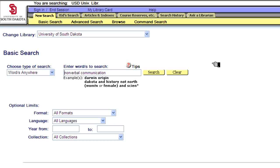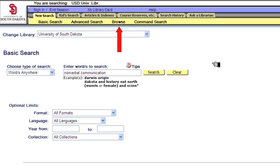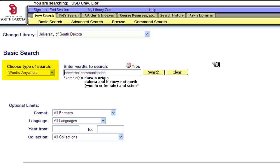The bottom-most toolbar contains the different links for searching the library catalog. Available options include basic search, which is where we're at now, the advanced search, which we'll cover in Part 2 of the catalog lesson, browsing, and command search. We'll cover the rest of these links in the following lessons. There are three important fields in the basic search screen interface: the Change Library field at the top, the Choose Type of Search field in the center, and the Enter Words to Search field.